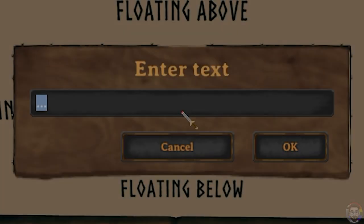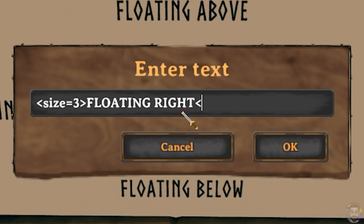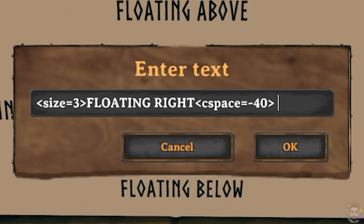To float text to the right of a sign use the same tags as you did for floating to the left, but this time input a negative number value for the CSPACE tag. This will make the text float to the right of the sign. Be sure to add the space after the greater than sign, otherwise the text won't float.